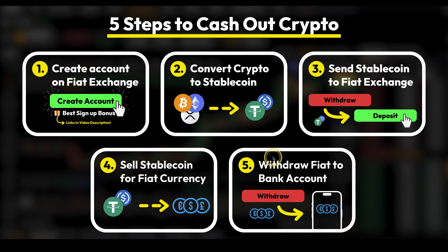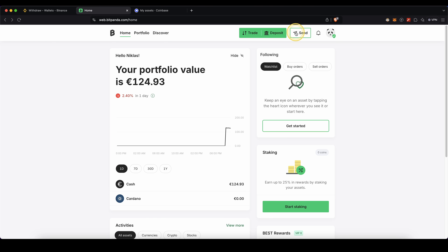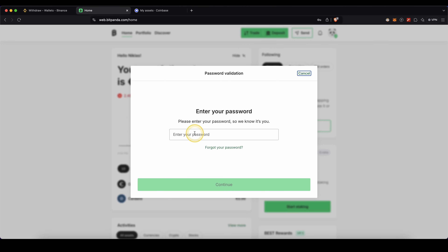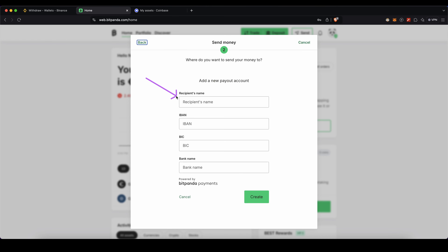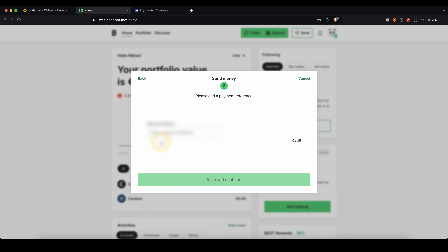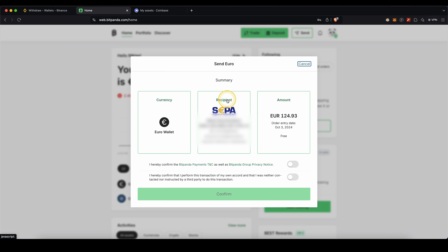Let's move on to our last step, which is to withdraw the fiat back to our bank account. On Bitpanda, just go up here and click on Send, choose your euro, and enter your password. If you haven't already added your bank account, click on Add New Payout Account and enter all of your details — such as recipient name, IBAN, BIC, and bank name. Once done, select it, choose how much you want to withdraw, agree to the terms, and as you'll see, you can withdraw it completely for free. Just click on Confirm, and within one to three days the money will be back in your bank account.